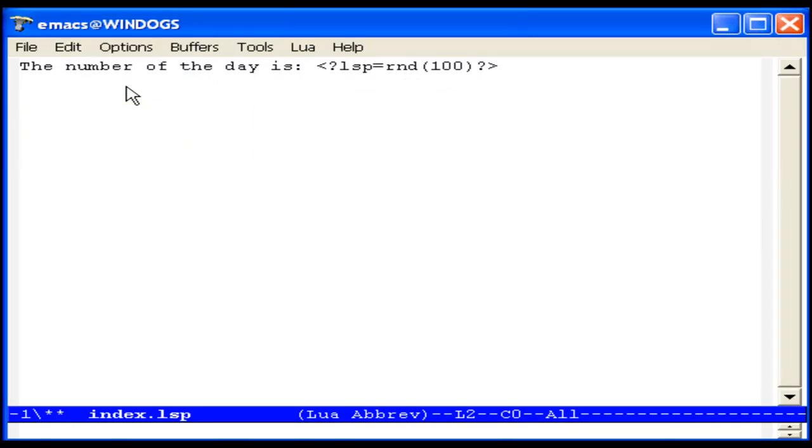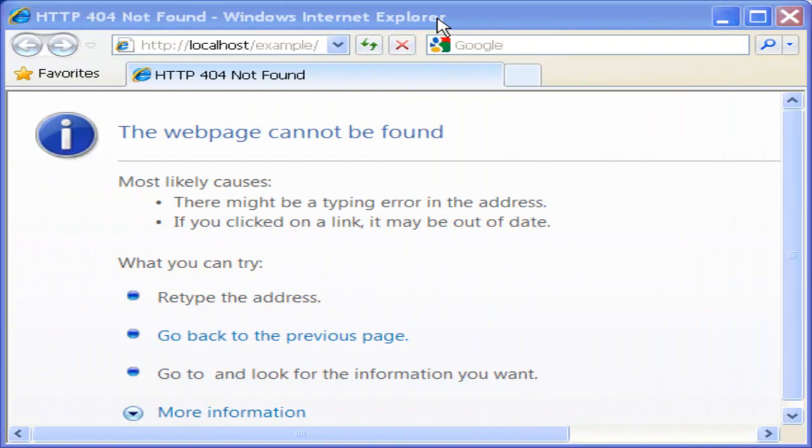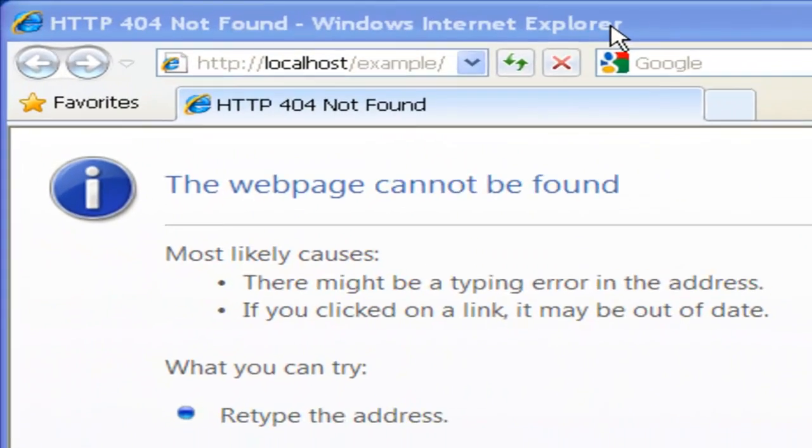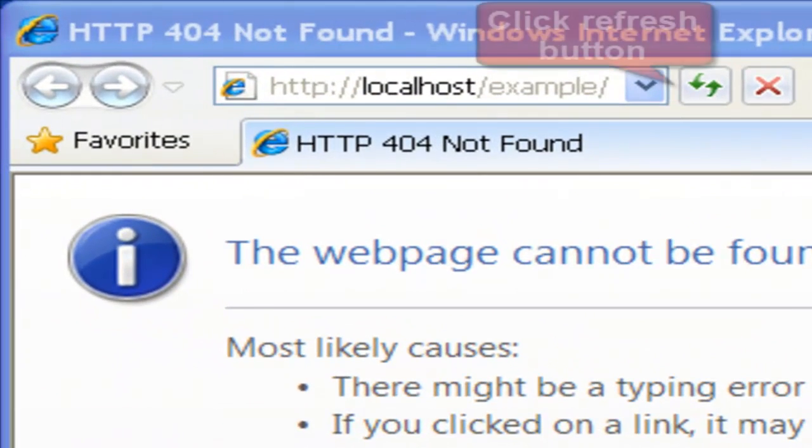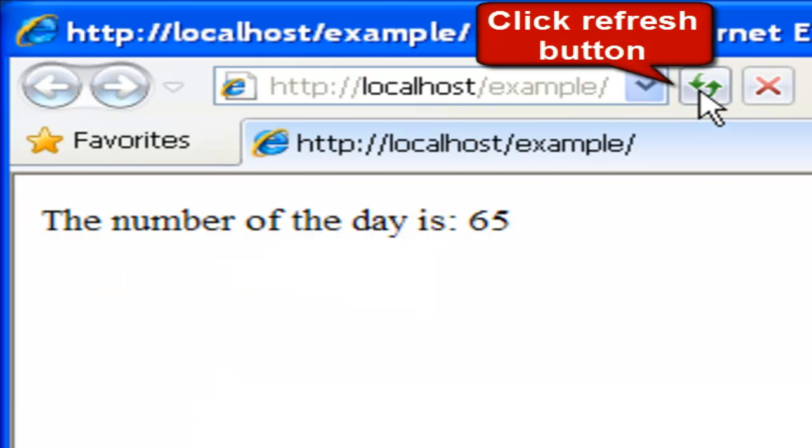We must now save the file in our example directory. We should now see the new LSP page in the browser if we press the browser's refresh button.